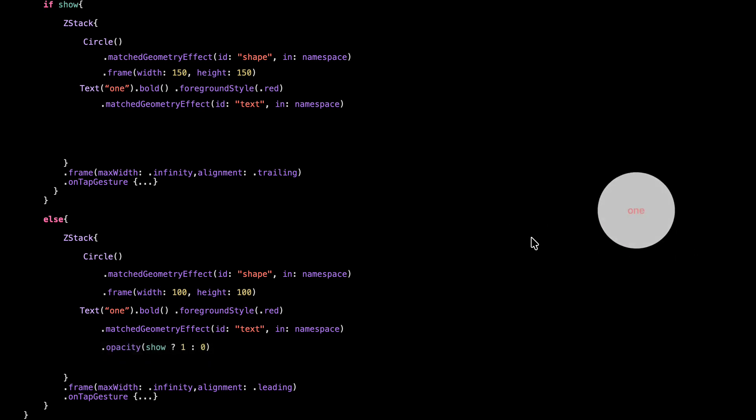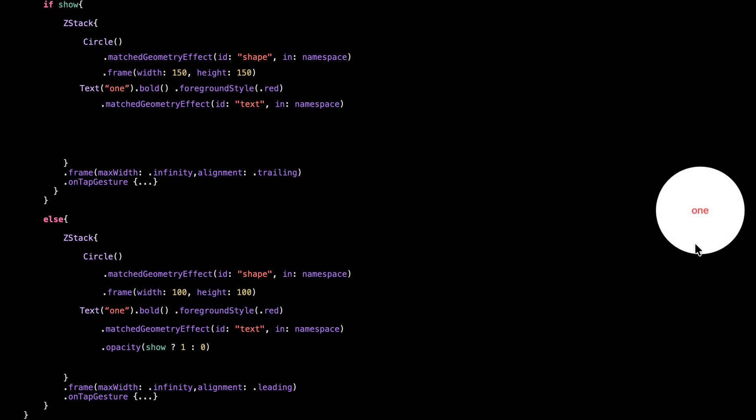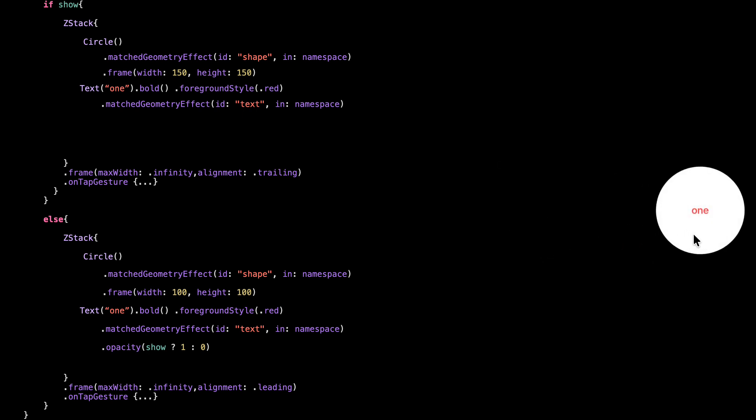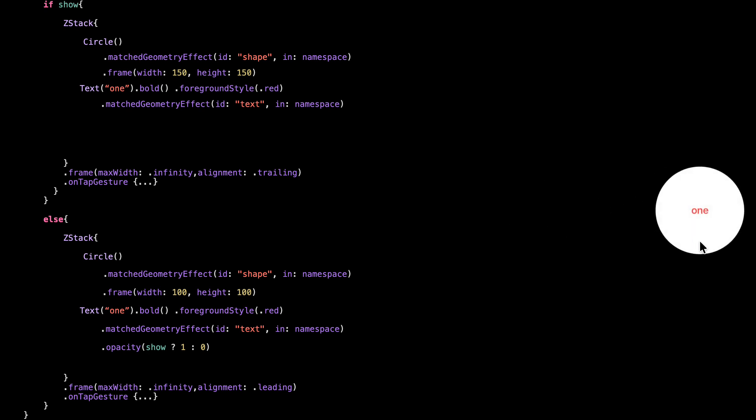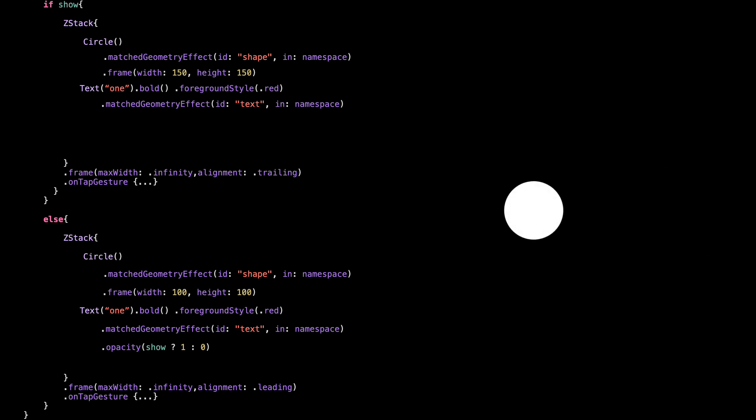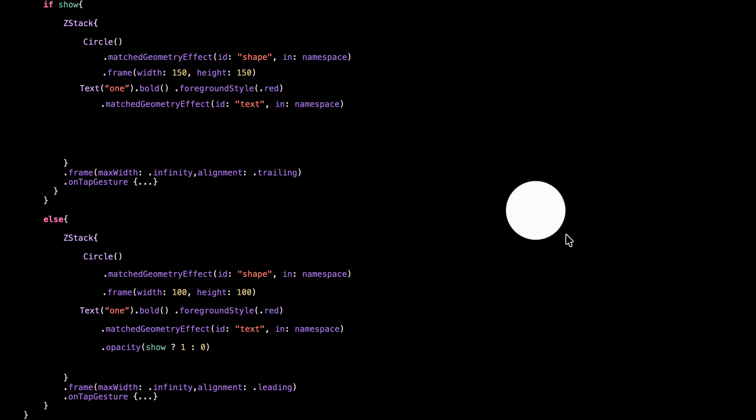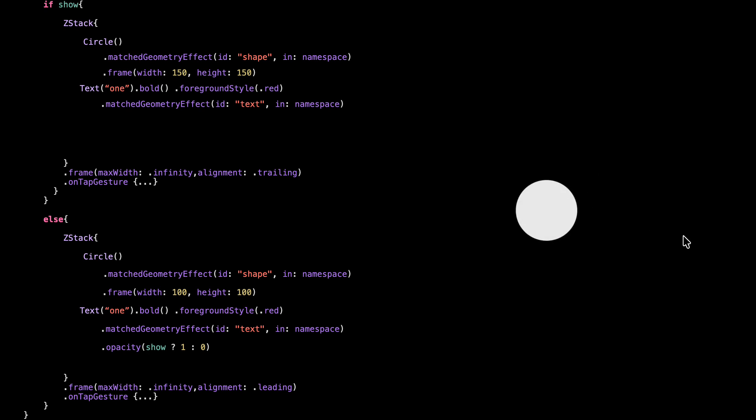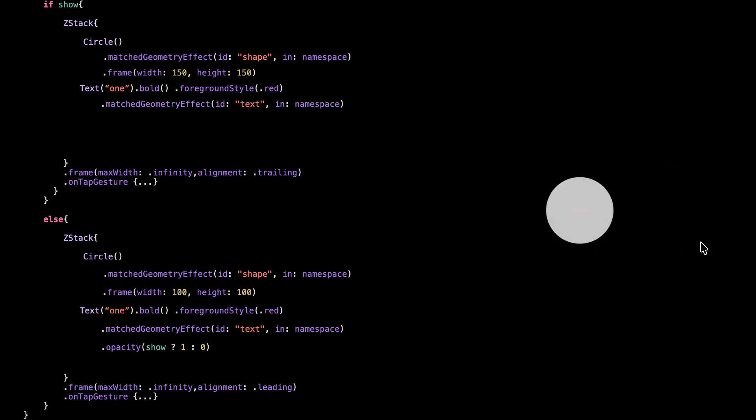But here's the key part, and this is important: if you want matched geometry effect to animate something from one view to another, you have to include it in both views. Even if it's hidden, it still needs to be there. So we keep the text in both the small and large circle and just hide it on one side using opacity. That way, the transition still works. Let's see that in action.